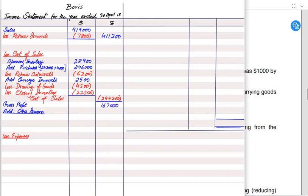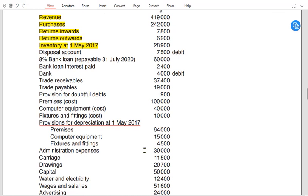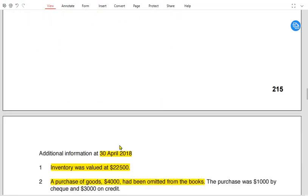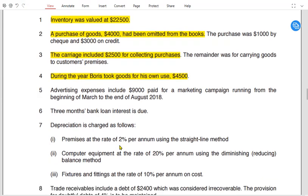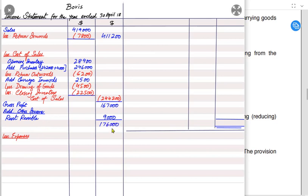It is called gross profit because it is not the final profit — we still need to account for other income and expenses. Other income includes anything named as received: rent receivable, commission received, or discount received. Trade receivables are never other income — they are a current asset. Rent receivable has no adjustment in the notes, so it is written directly. If the provision for doubtful debt has decreased during the year it comes under other income; if it has increased it goes under expenses.